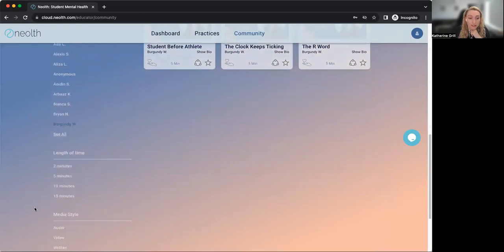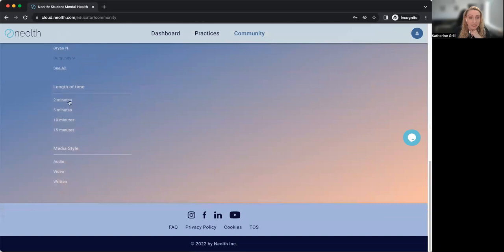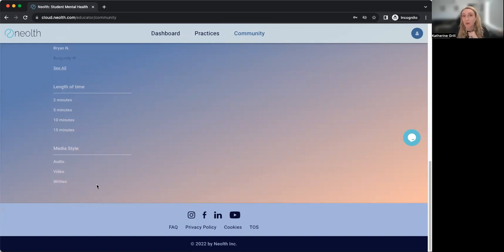You can also use the time filters at the bottom, or if you're looking for a specific media style — maybe you want something that's just a video, or maybe you want something that's a written blog — you can search that way as well.